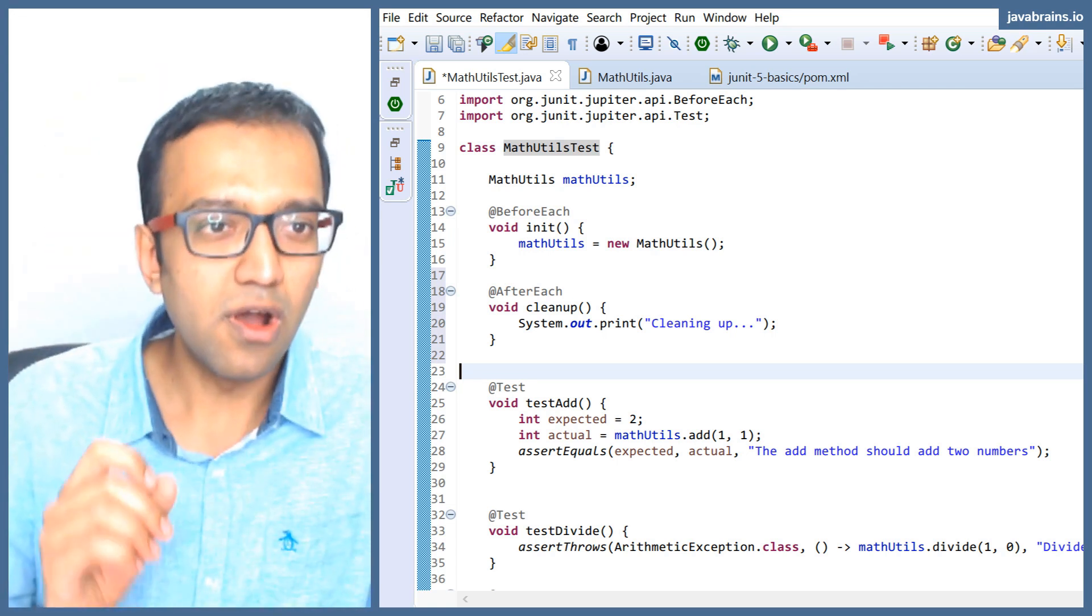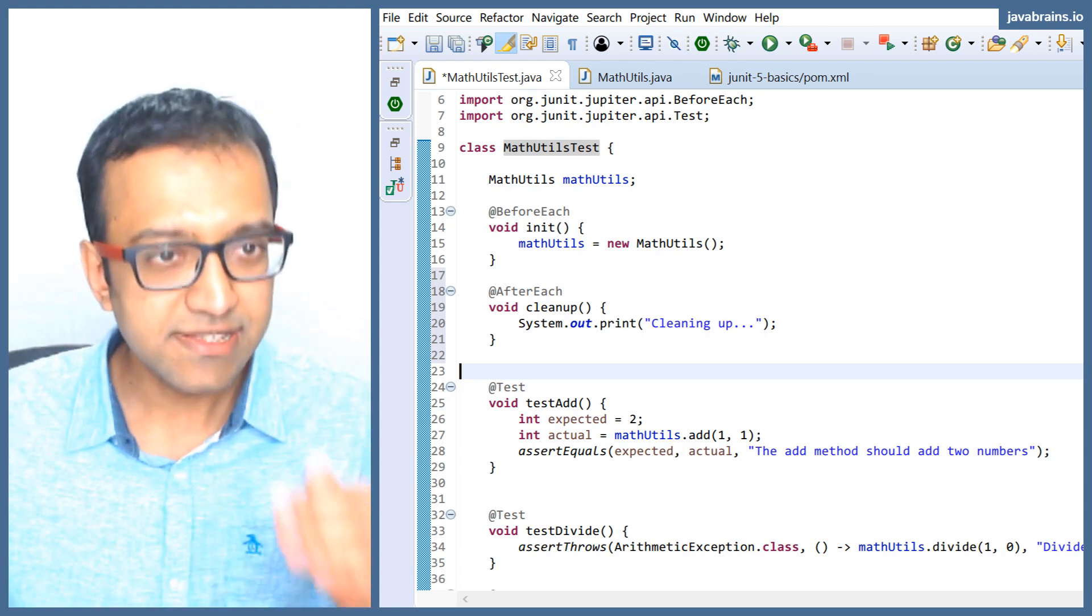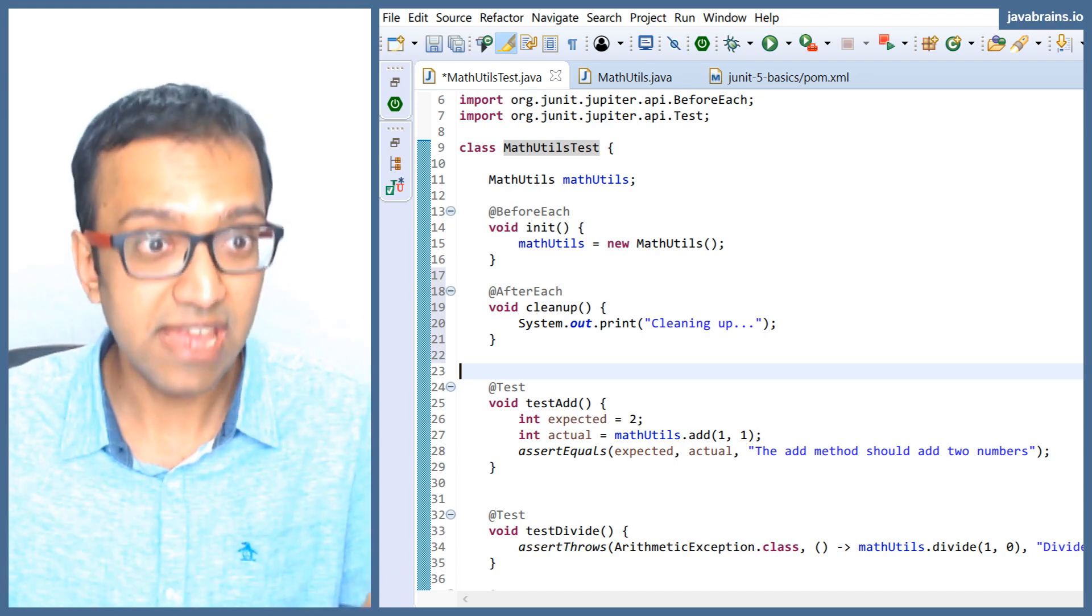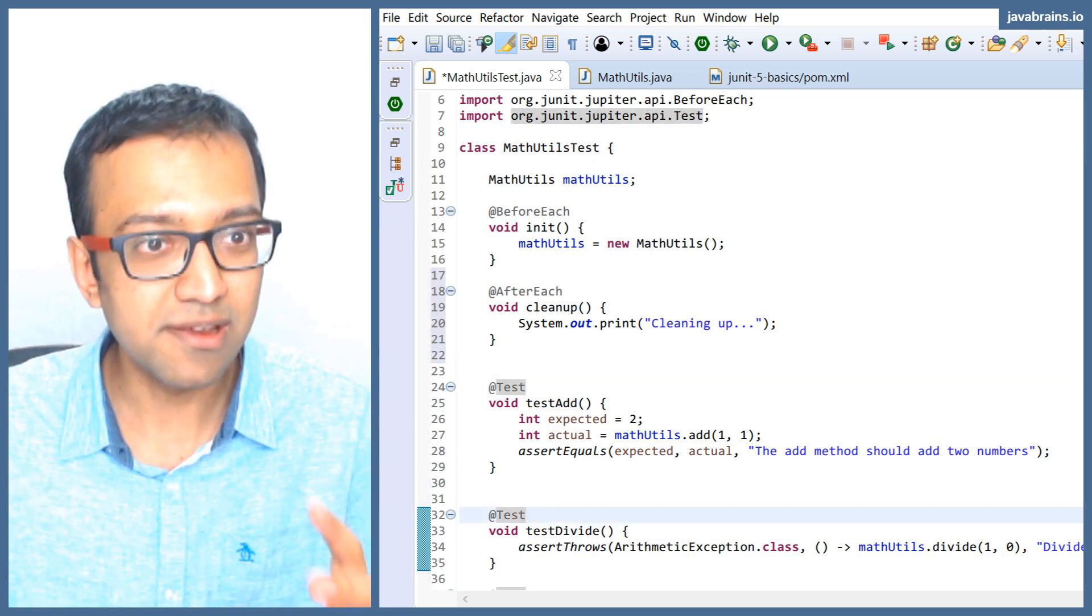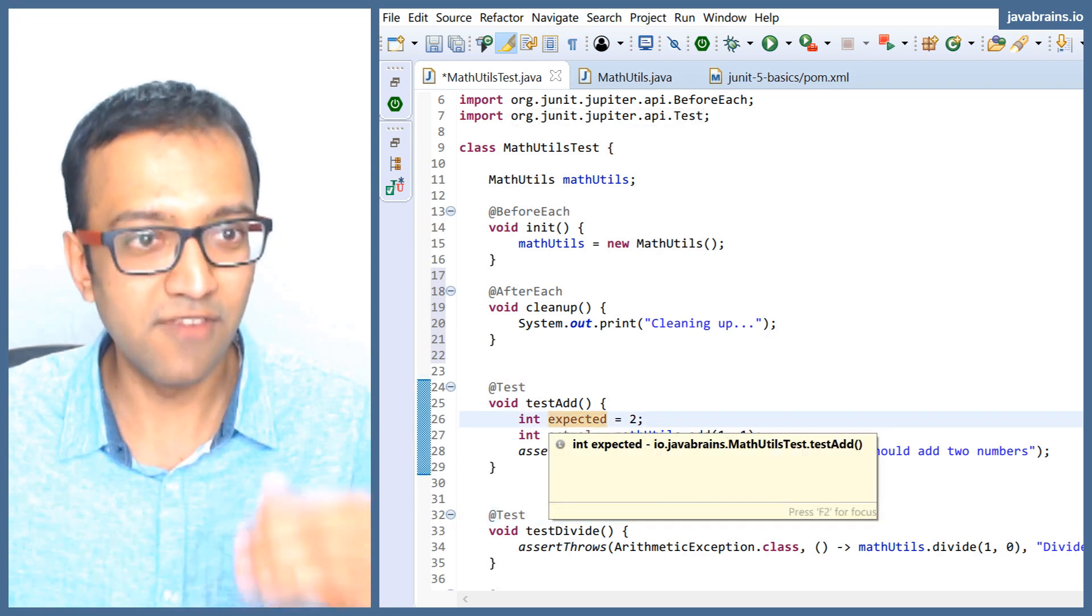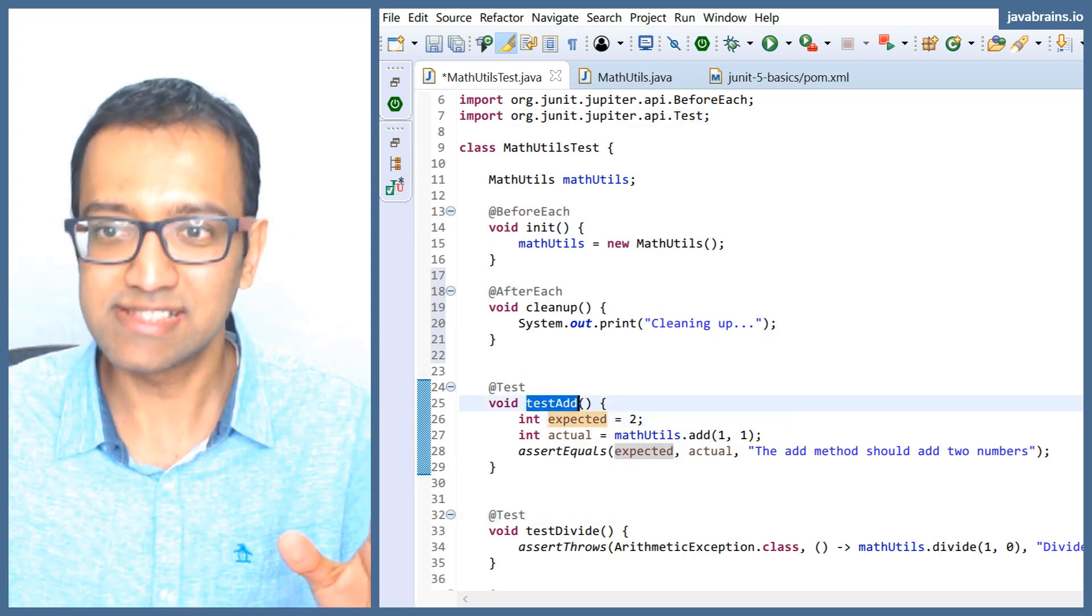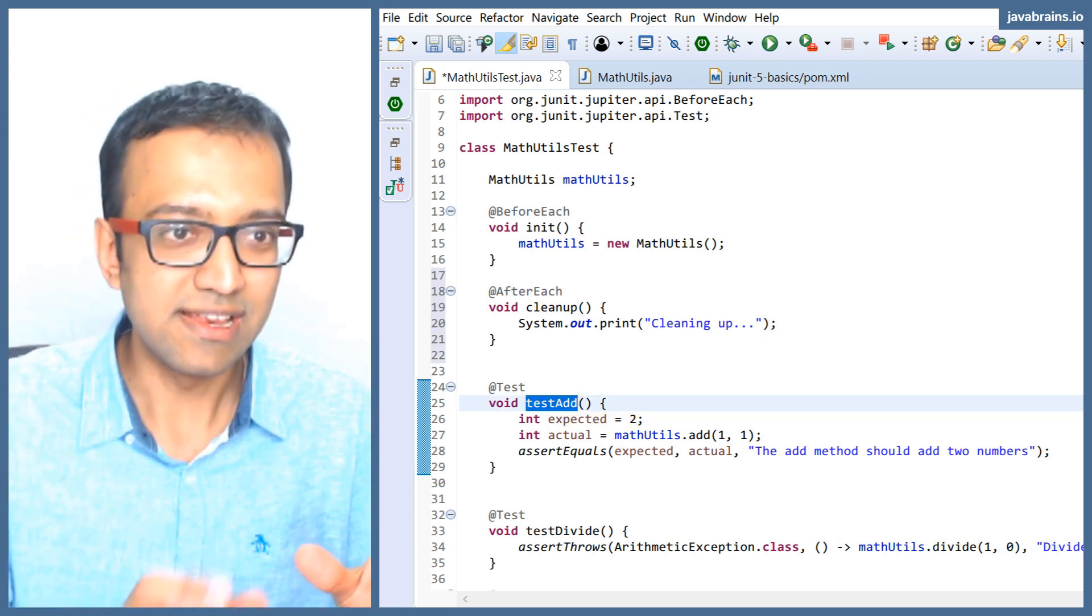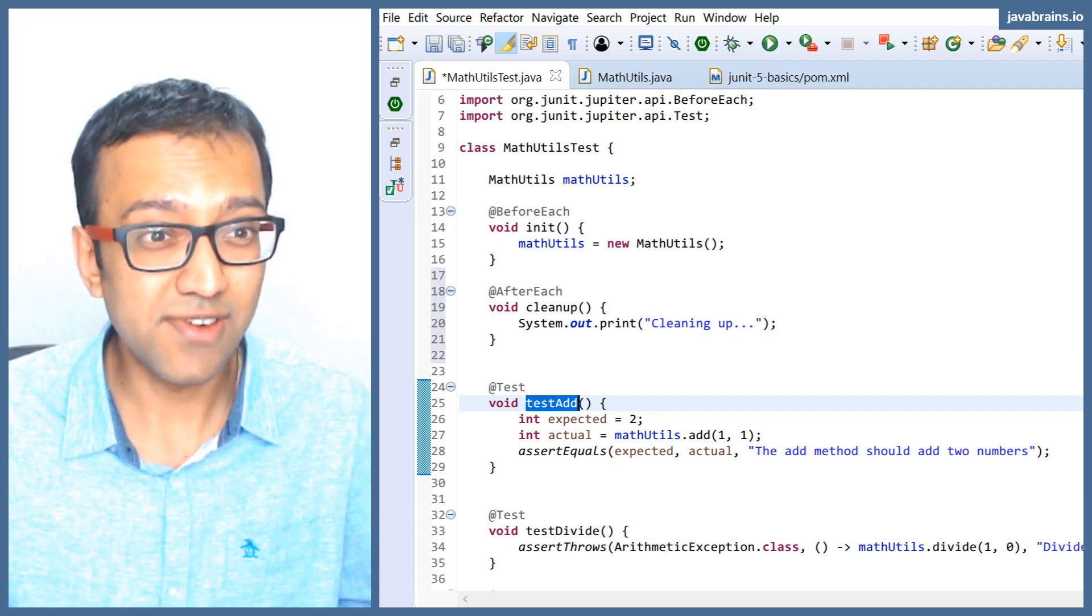The before all and after all are methods that execute even before the instance is created. You might be wondering, if a new instance is being created every time, then when does the before all and after all run? Imagine I'm running test add, creates a new instance, runs init, runs test add, and runs cleanup. When is the before all after all running?